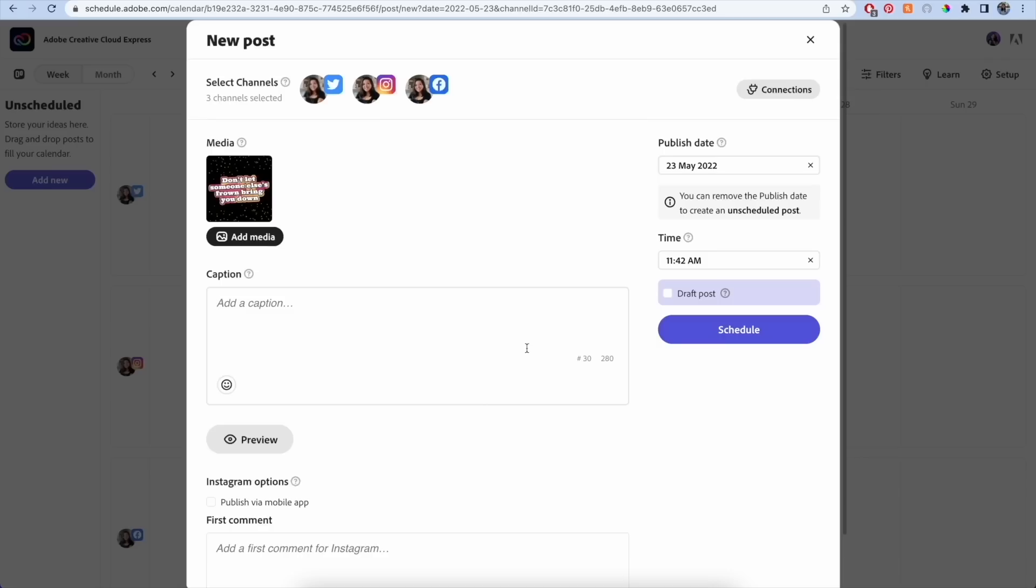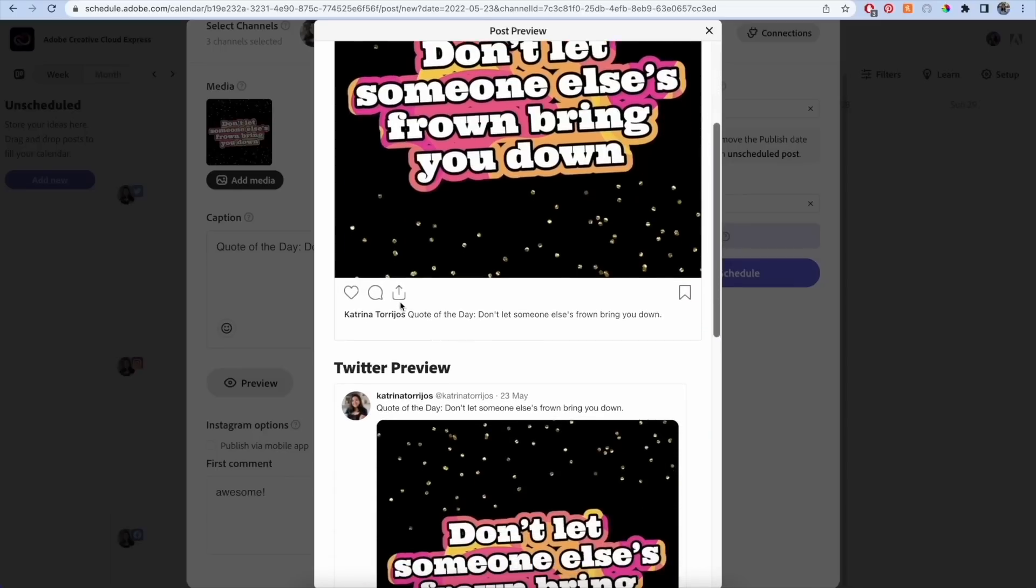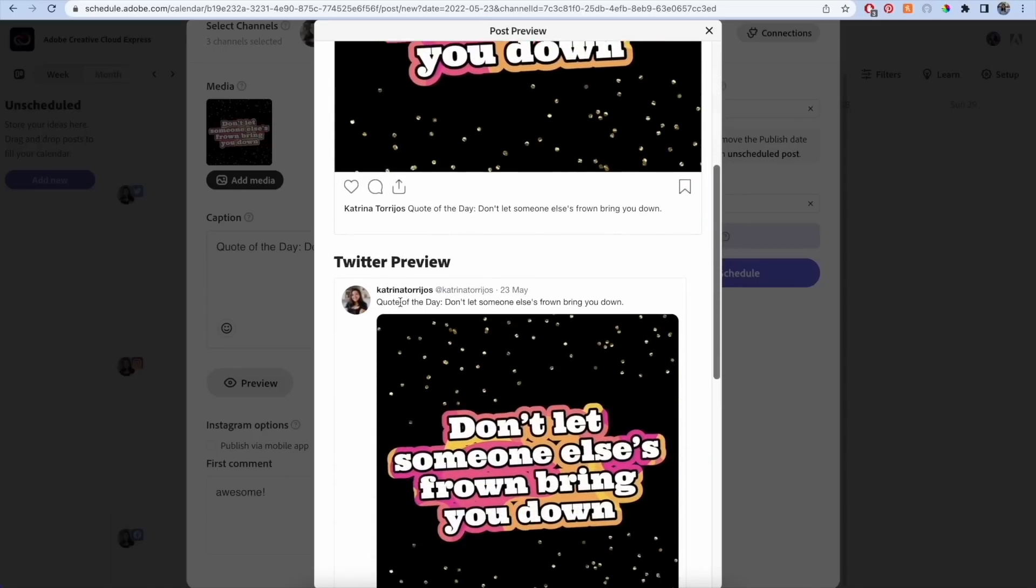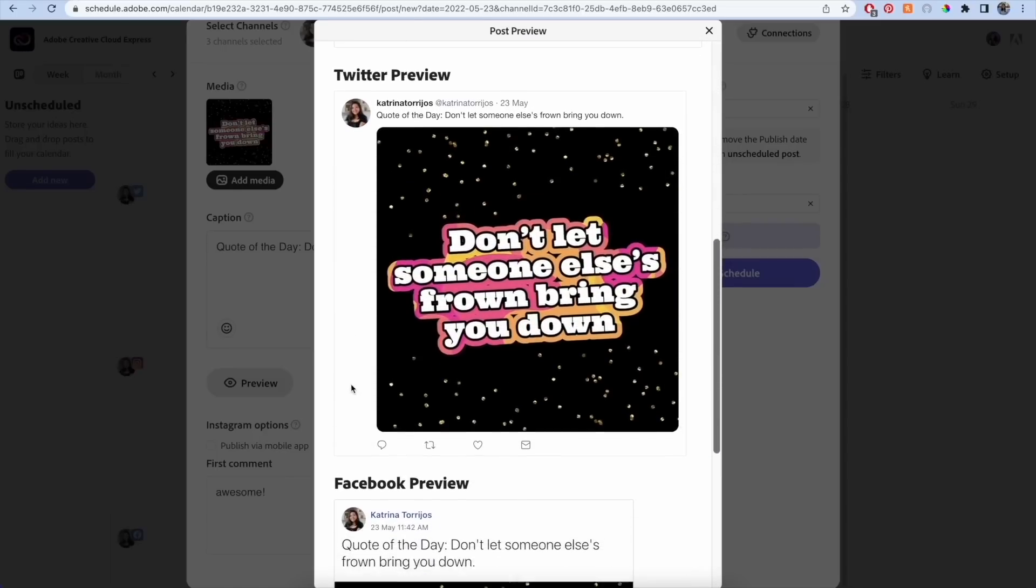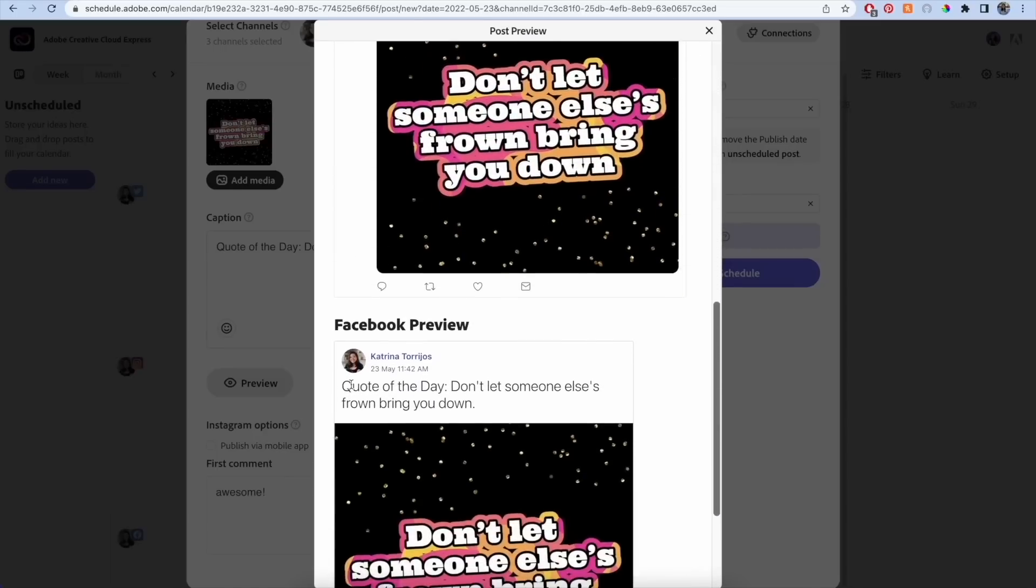Write and format your captions and even preview how everything looks before it goes live, further streamlining your social media content creation workflow. And lastly, we've added a QR code generator.